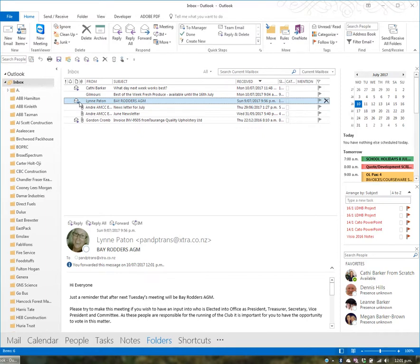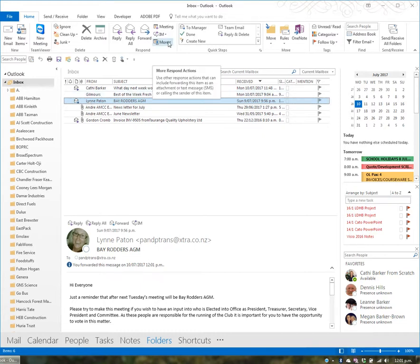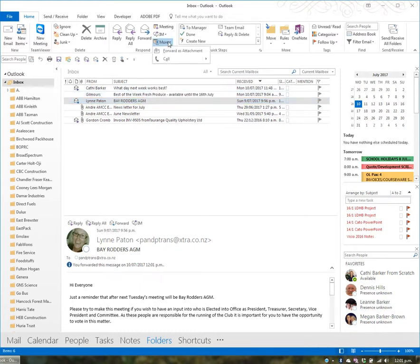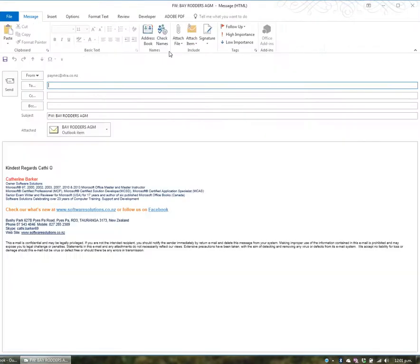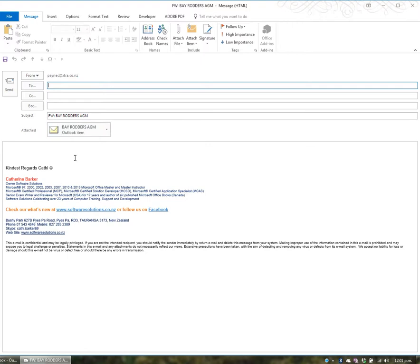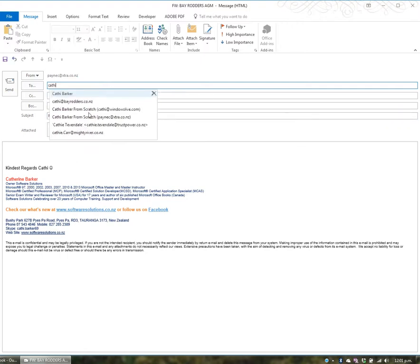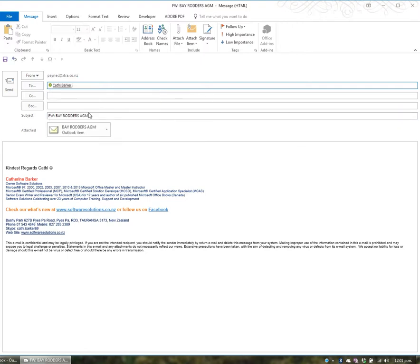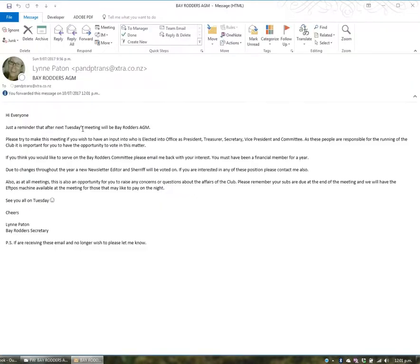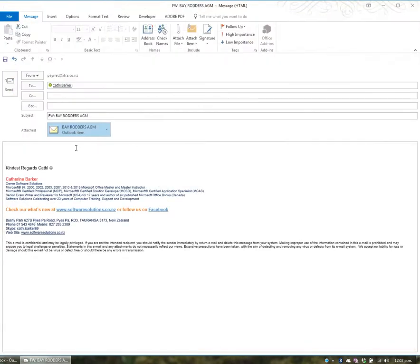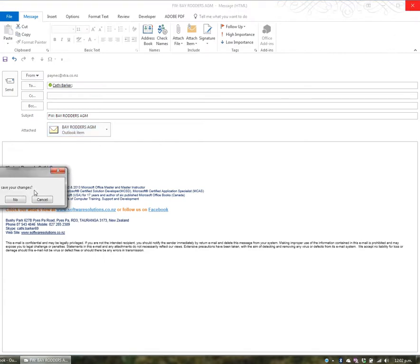You can also forward as an attachment. Click on the email, go to More, and select forward as an attachment. The email becomes an attachment rather than appearing in the message body. When the recipient double-clicks it, it opens as a clean copy without any conversation thread. You can forward normally or as an attachment.